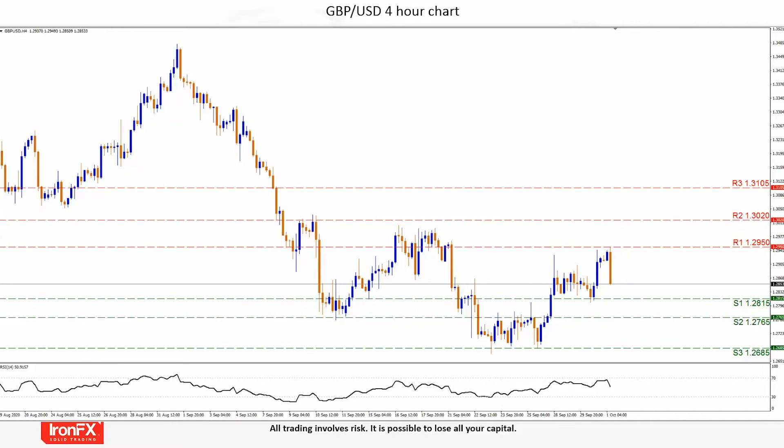In the opposite direction, our levels noted are the S1 128.15, the S2 127.65, and the S3 126.85 support levels. We would give special emphasis on the S2 127.65 and the S3 126.85 lines, as the pricing activity from the 22nd to the 28th of September was between them, thus traders have taken notice of this range.